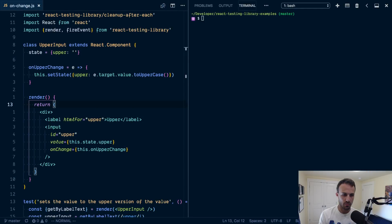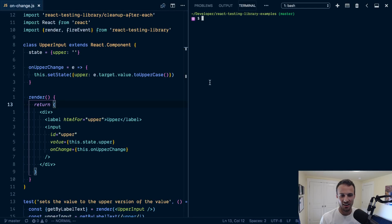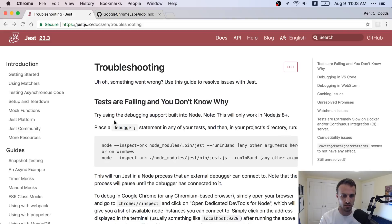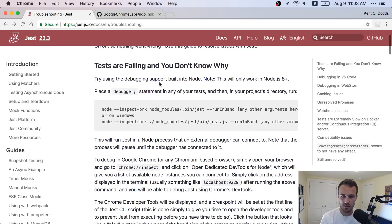Hey, what's up everybody? Oh, I just spooked my dog. Sorry. Alright, so today I thought I'd show you how to debug your Jest tests using Chrome Developer Tools. So there are actually a couple ways that you can debug Jest.